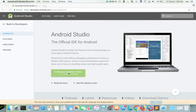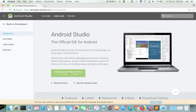First, we need to download and install Android Studio. We can download Android Studio from developer.android.com. In that site, you can see a download button like this. Click on this download Android Studio button.